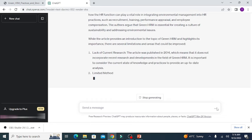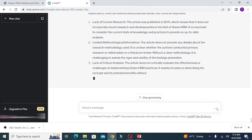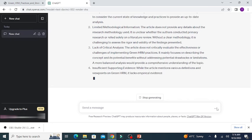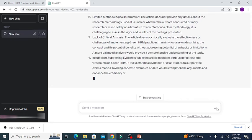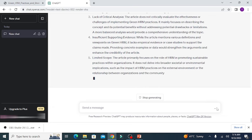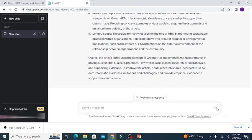You can see it has highlighted multiple points, for example: limited methodological information, lack of critical analysis, insufficient supporting evidence, and in the end it gives an overall analysis of the paper.